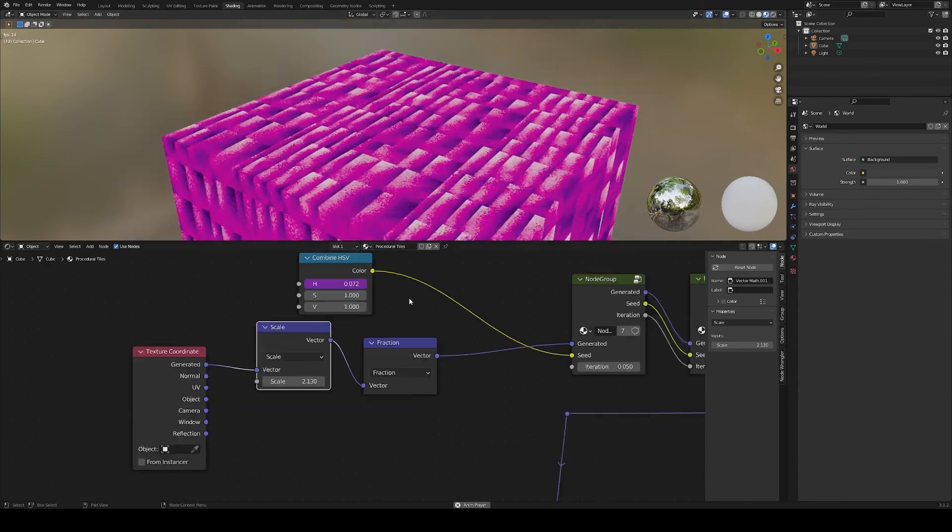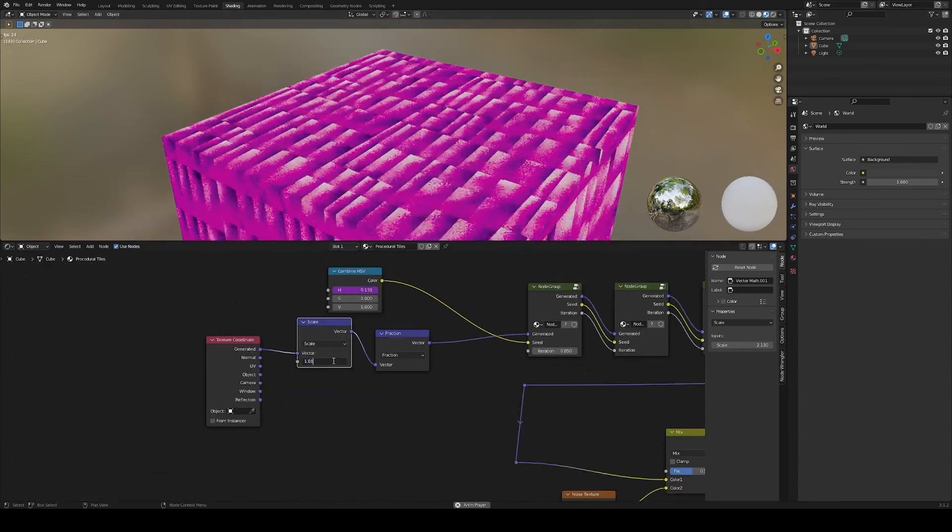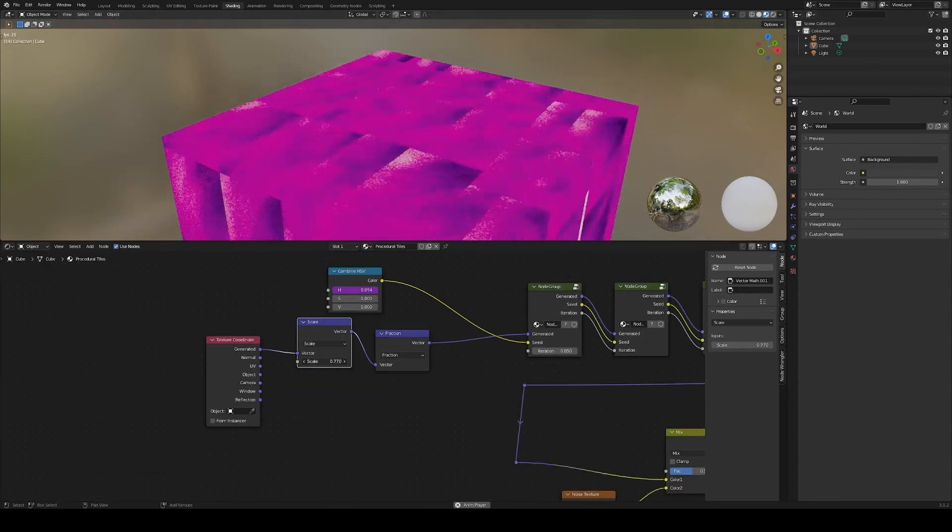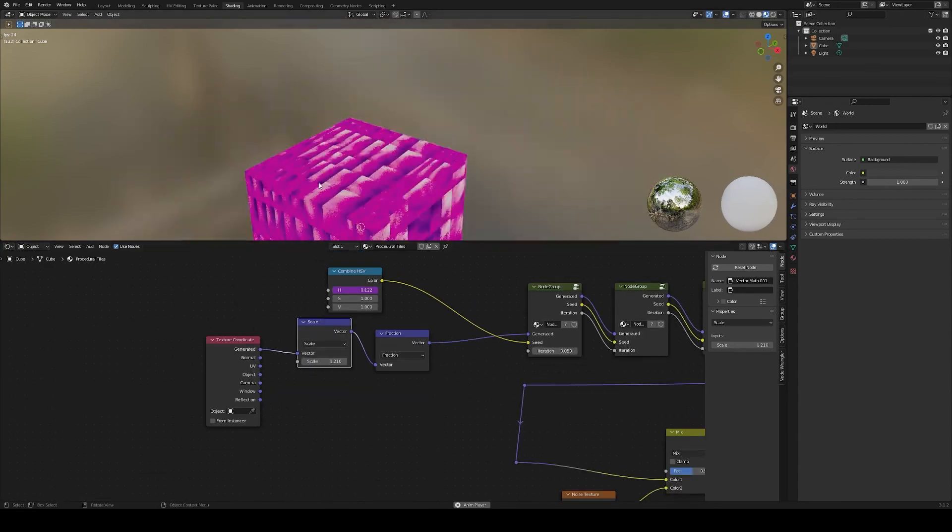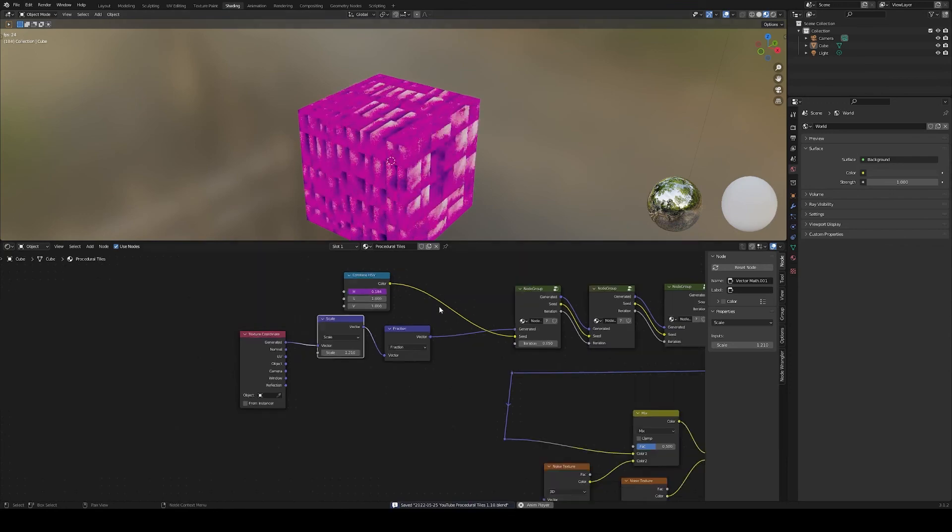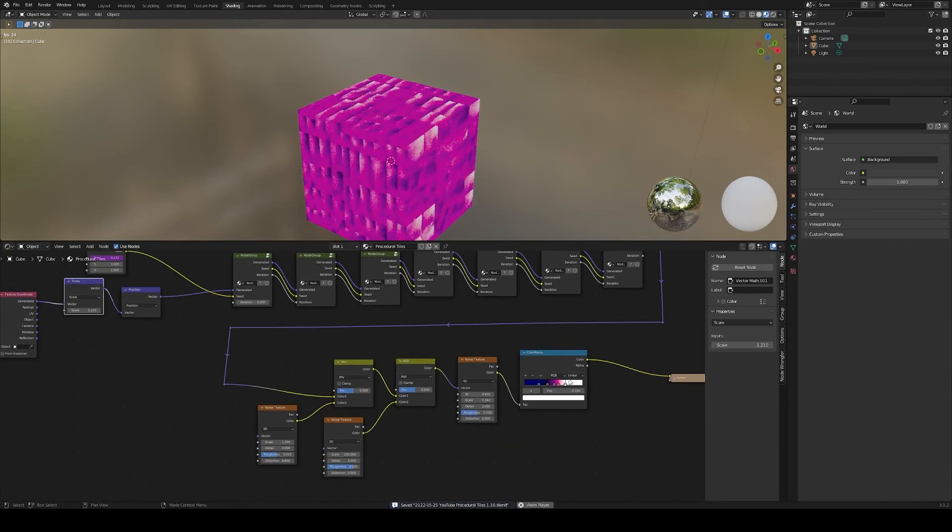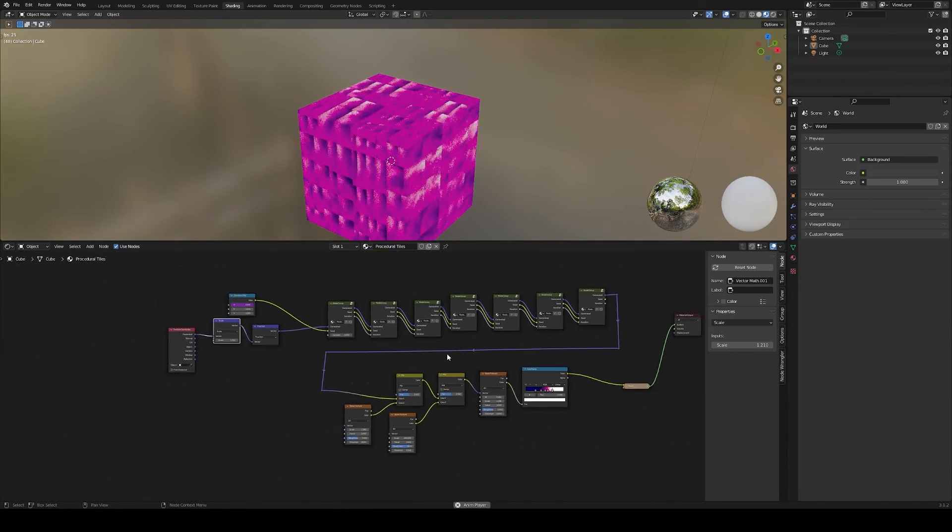Using this method of getting the fraction part, it can easily work in any coordinate system. And here we have our final node group.